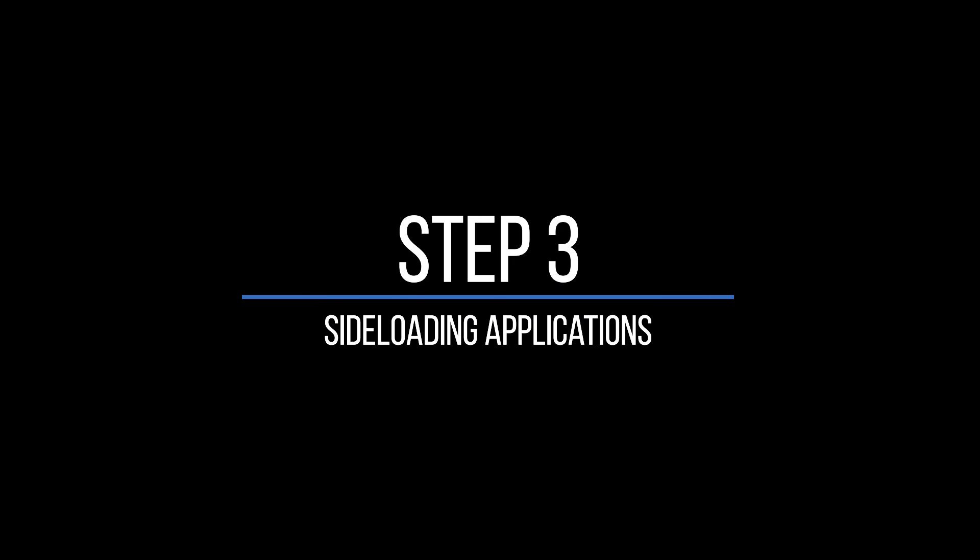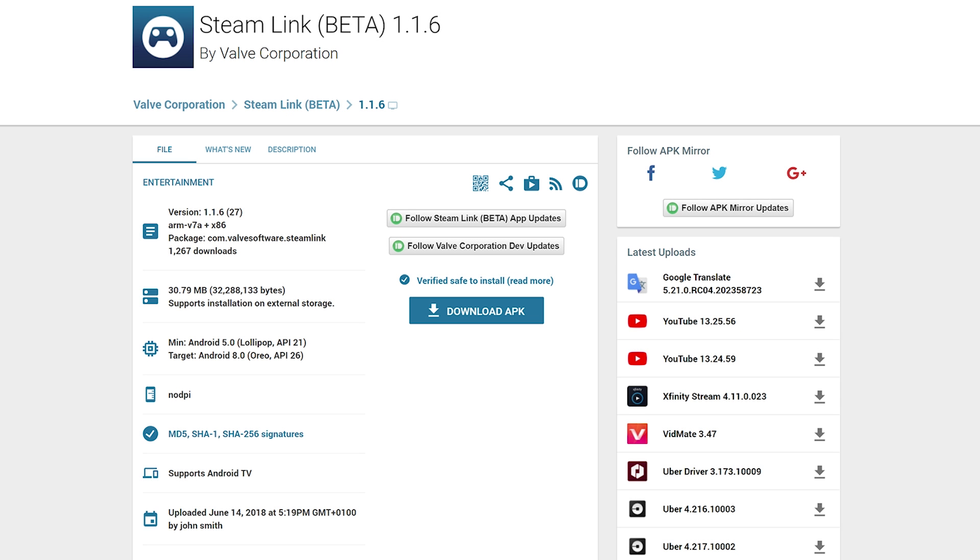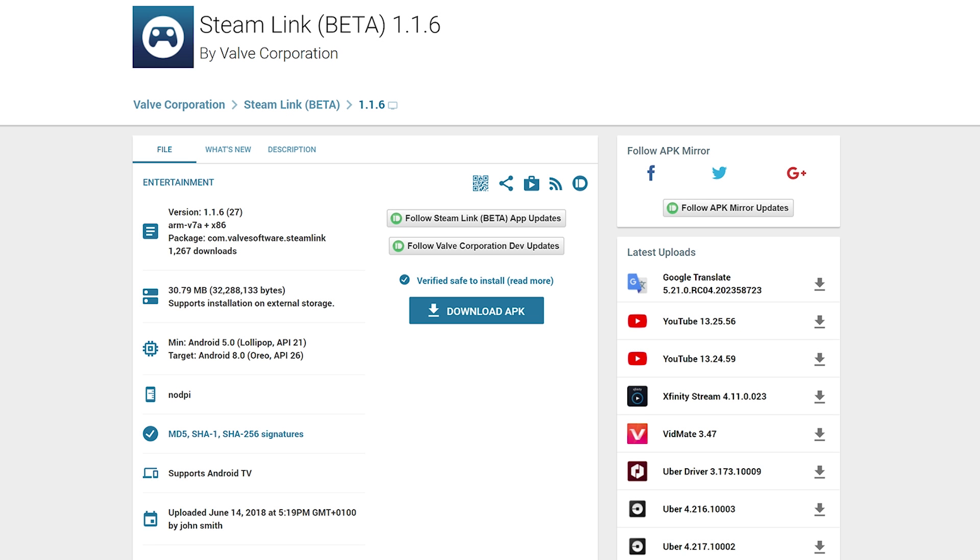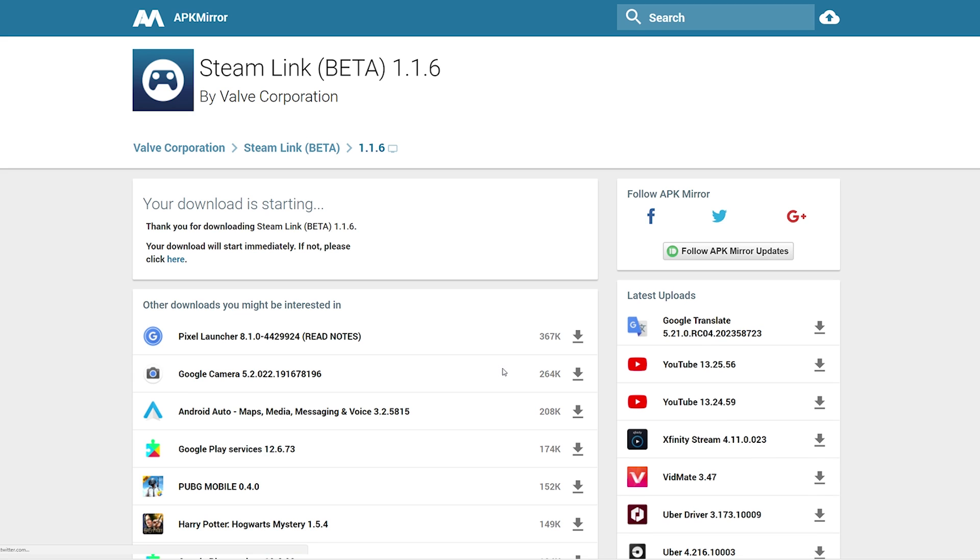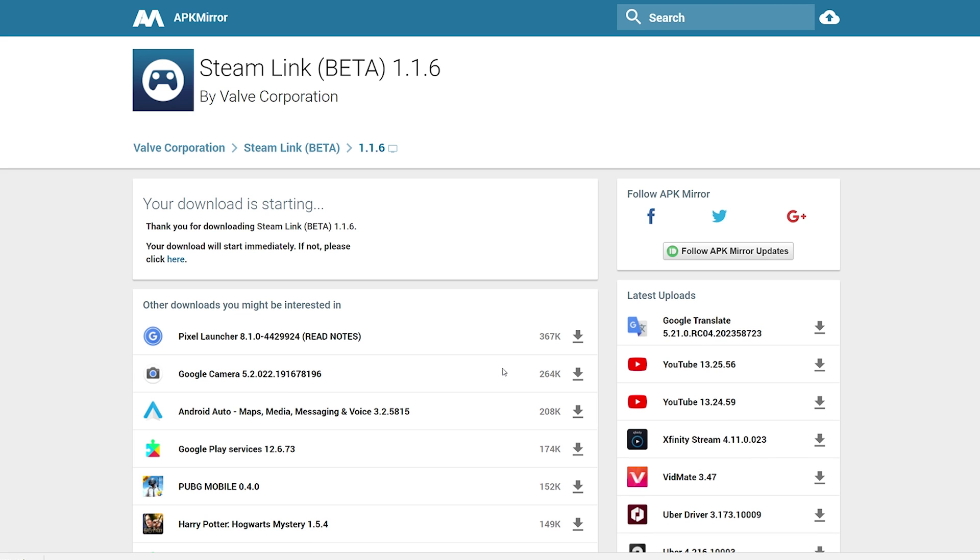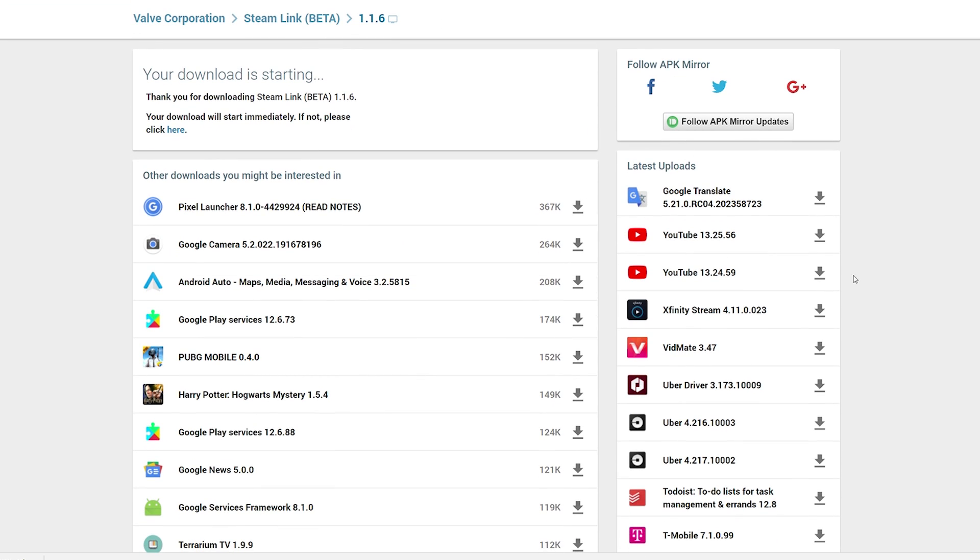Step 3: Installing Applications. Applications are known as APKs and this stands for Android Package Kit. For this demonstration I'll be showing you how to install the Steam Link APK. If you're interested I'll put a link to it in the description from the APK Mirror website. There are tons of other APKs you can download from this site so go ahead and try some out for yourself.